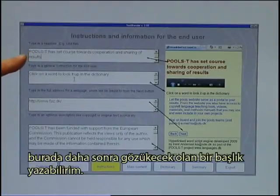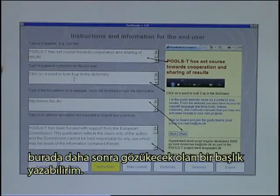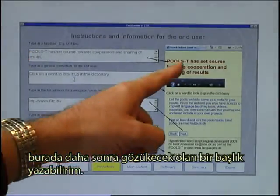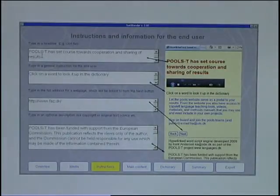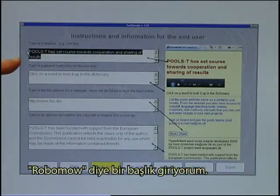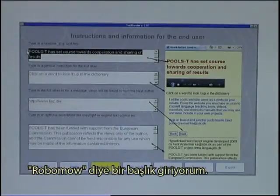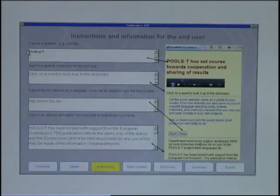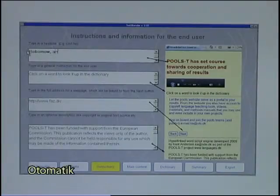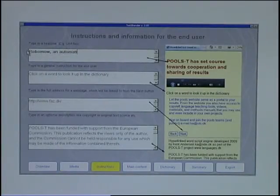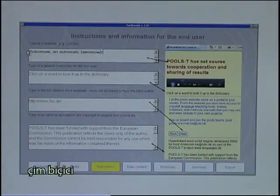Up here I can type in a headline, which is the same headline that will appear on the page. I will put in a headline called RoboMo Automatic Lawnmower.